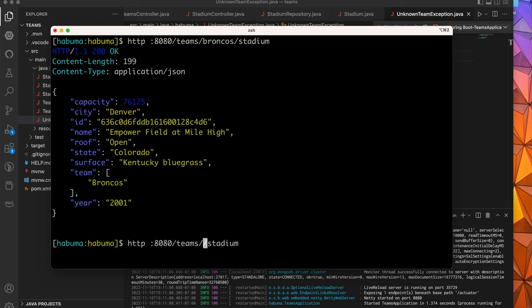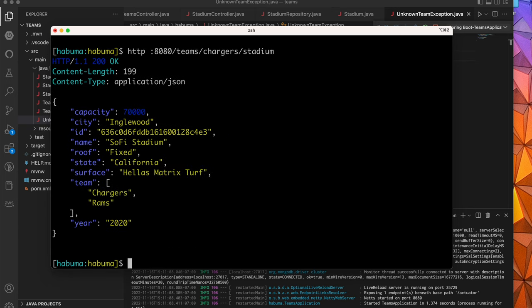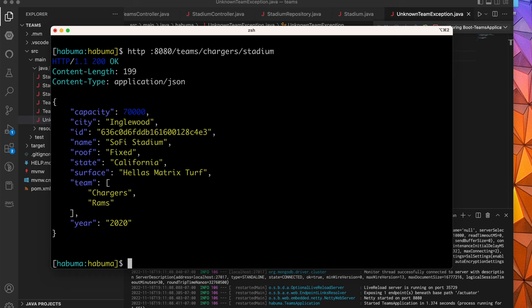Let's try that with another team just for grins. Let's pick the Chargers. And you see here that the Chargers play at SoFi Stadium. The capacity is 70,000. It's in Inglewood, California. It has a Hellas Matrix turf on its ground. And both the Chargers and the Rams play at SoFi. And it was opened in the year 2020. Great.